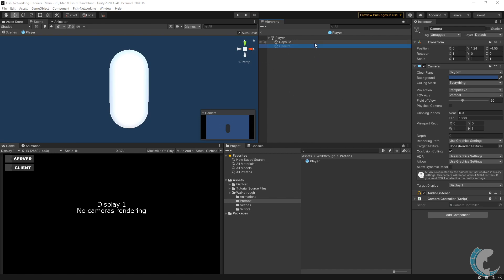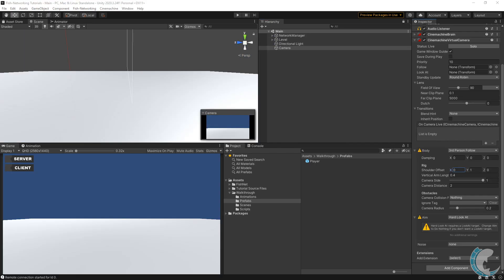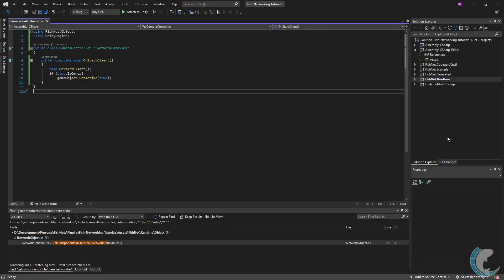Now let's assume you don't want to attach the camera to the player and would rather have it out in your world following the player. I'm going to delete the camera object from my player prefab and save the changes. I imagine most of you are going to be using a virtual camera, so I went ahead and installed the package and made a virtual camera with the following settings. If you want to follow along, go ahead and do the same.